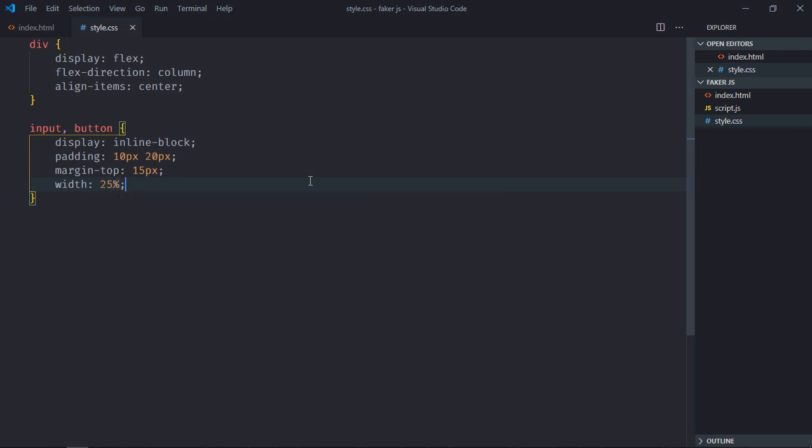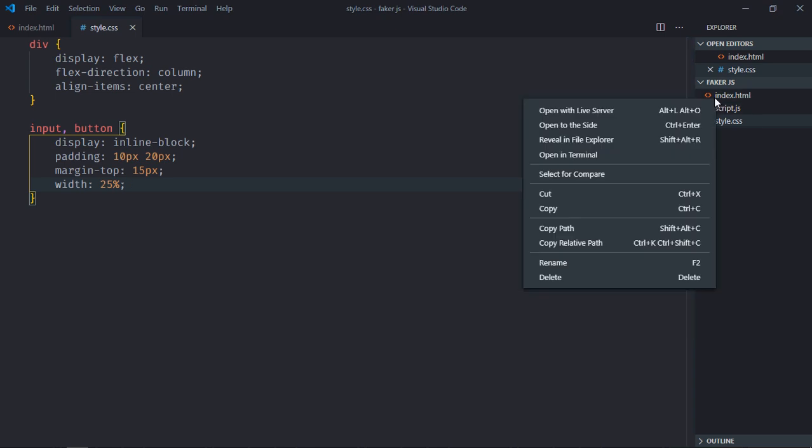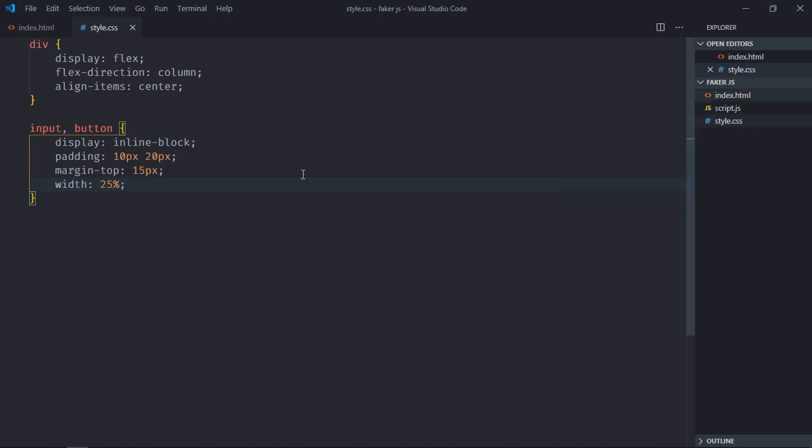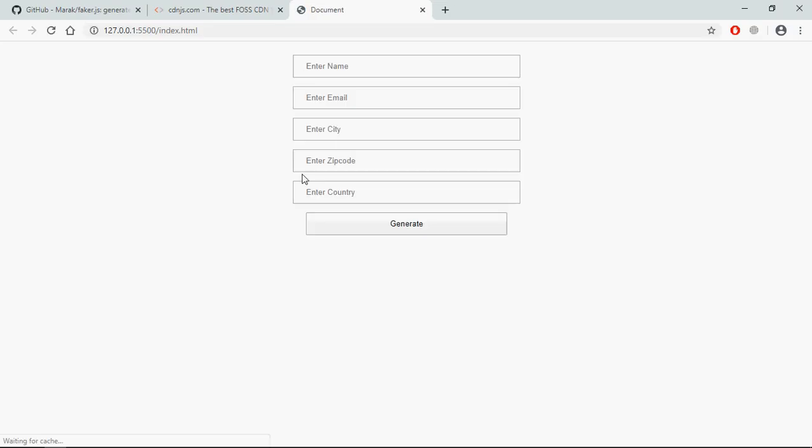Save it, open this file in the browser and this is the output. Now let's try to understand how to actually work. As you can see we're having a couple of fields here, and with the help of faker.js I want to populate these fields on the click of this generate button.